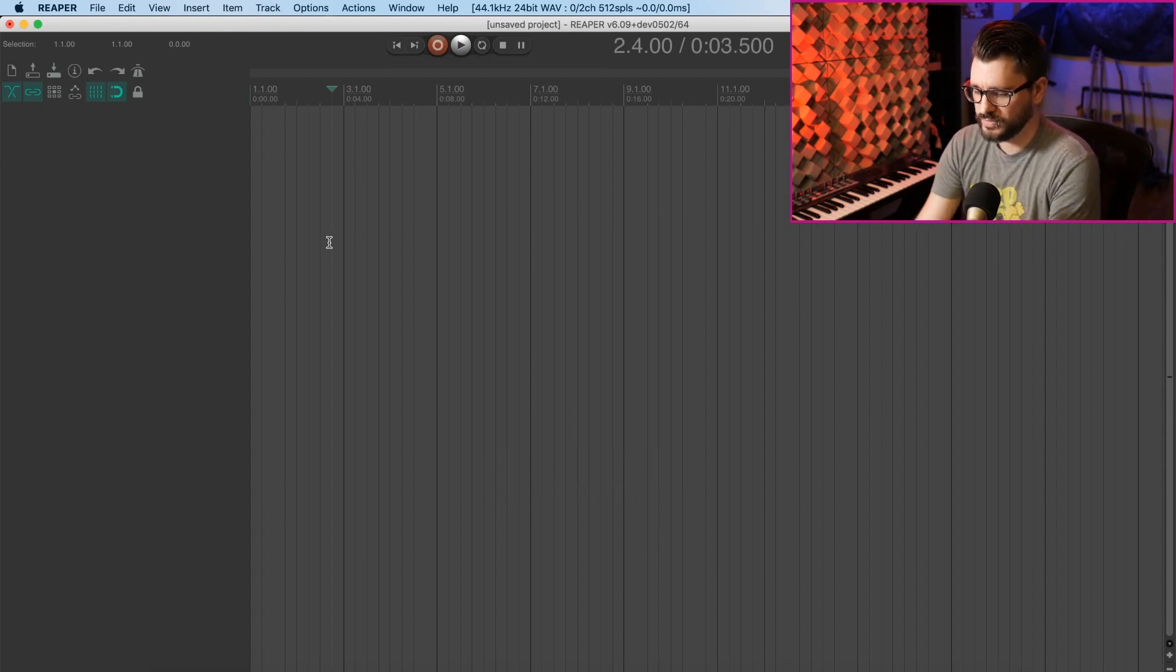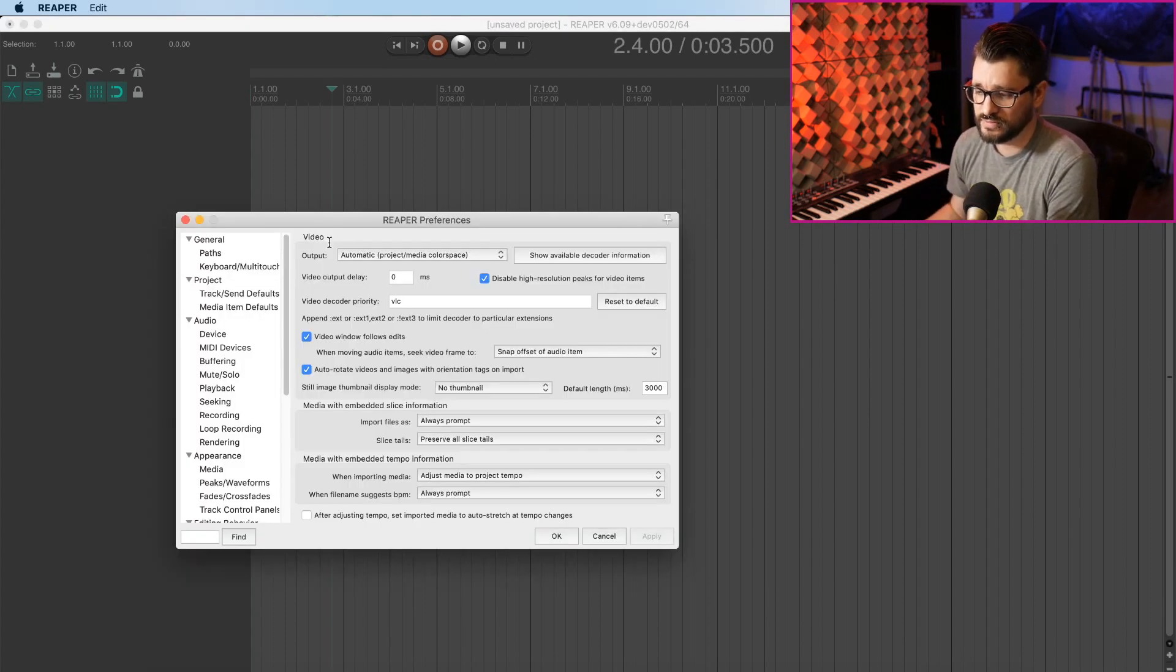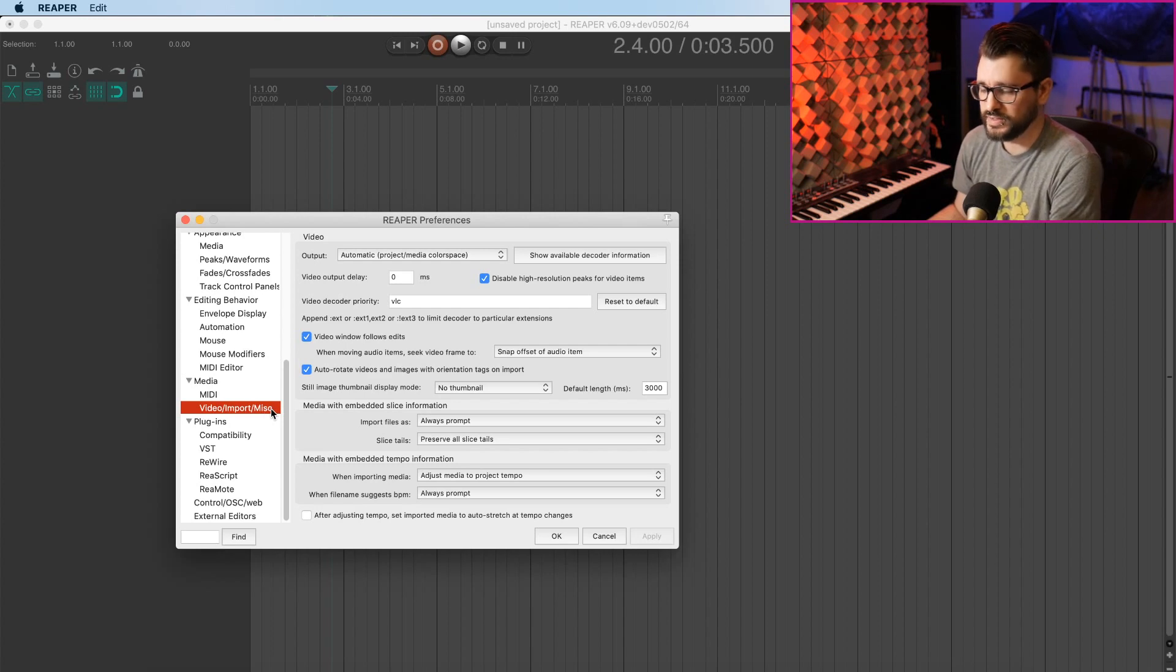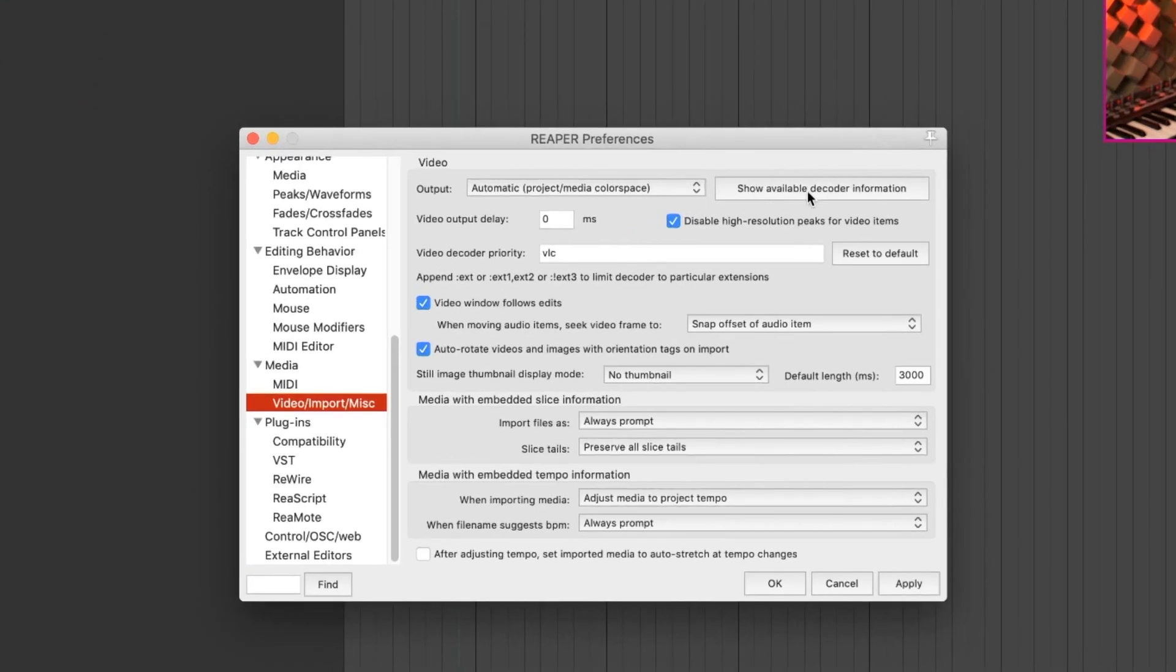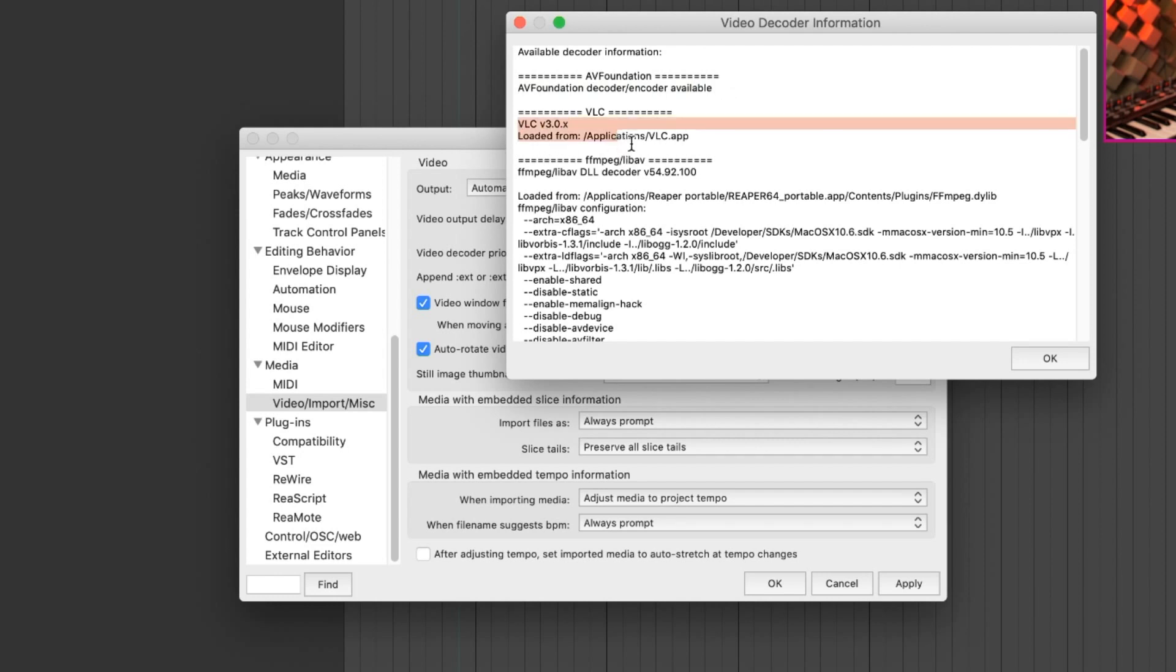Go into the preferences and scroll down to the video import miscellaneous section. There's this button at the top, show available decoder information. We click this, we've got AV foundation that's going to be installed by default on a Mac. It's not available on Windows. Then we've got VLC3, which is perfect. That's exactly what we want.